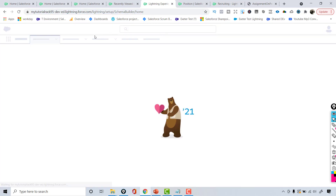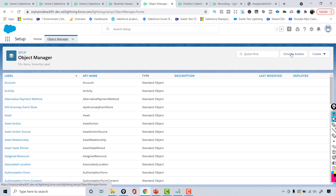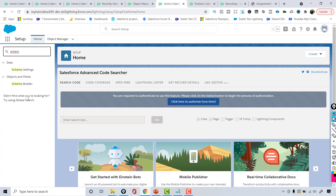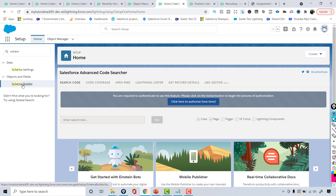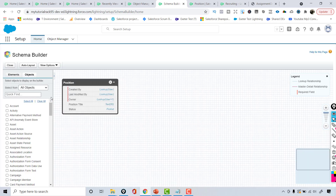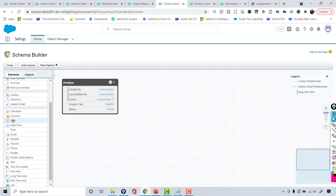You can go to the Schema Builder through the Object Manager. You can see there is a button to go to the Schema Builder, or you can type in the quick find. Under Objects and Fields there is a Schema Builder option. Click on that and now we have selected the position object. Under the elements, the field type we are going to add is Date.